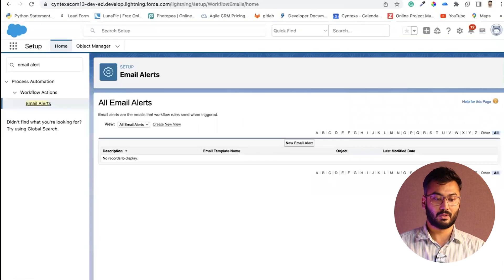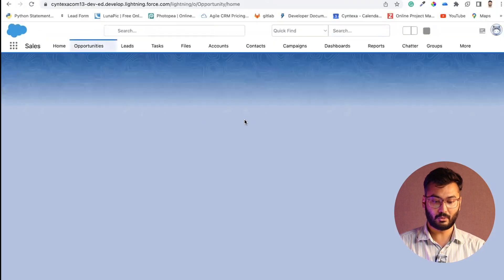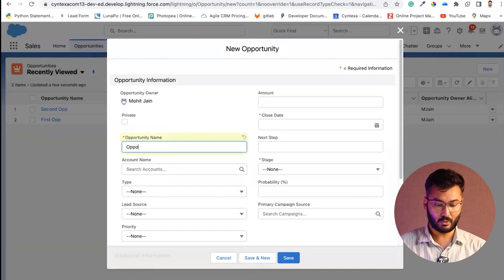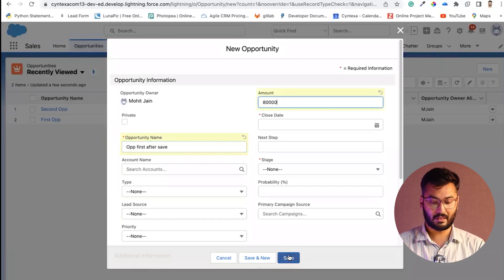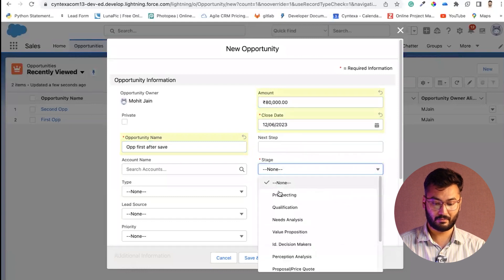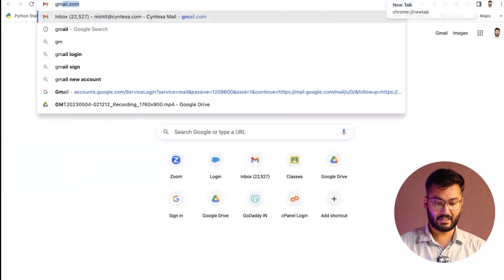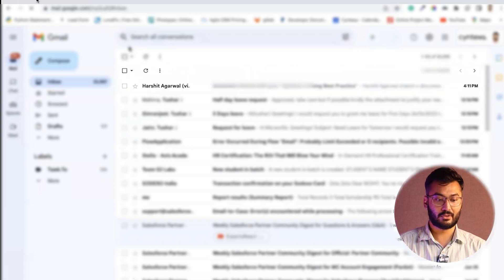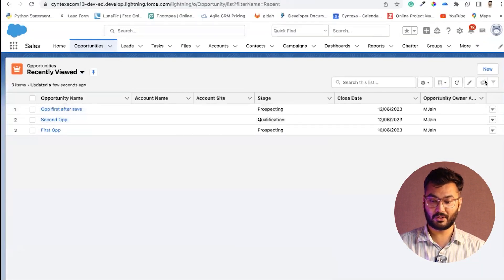Now go to Opportunity and create a new record. Create 'OPP first, after save' and set the amount to 80,000. Give a close date, set the stage to Prospecting, and save. We'll check whether an email was received. There is no email currently, because the opportunity amount was 80,000 — which is less than 1 lakh, so the flow condition was not met.